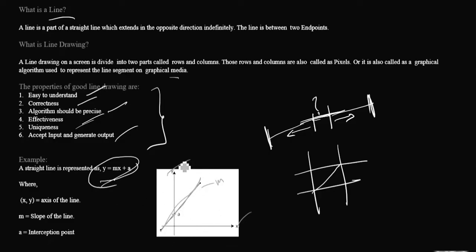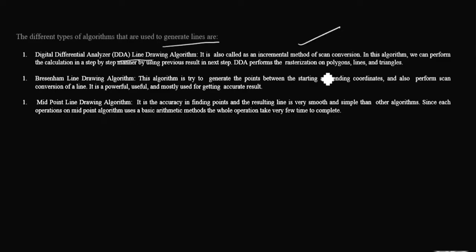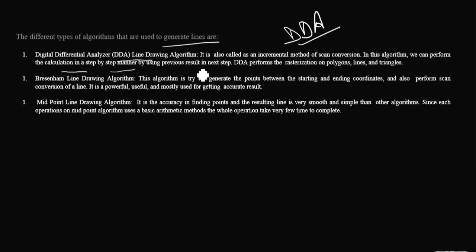Now let's see the different types of algorithms used to generate a line. The first is Digital Differential Analyzer — the DDA line drawing algorithm. It is also used as an incremental method of scan conversion. In this algorithm, we perform calculations in a step-by-step manner using previous results in the next step. DDA depends upon the previous points to generate the next points, and it performs rasterization on polygons, lines, and triangles.